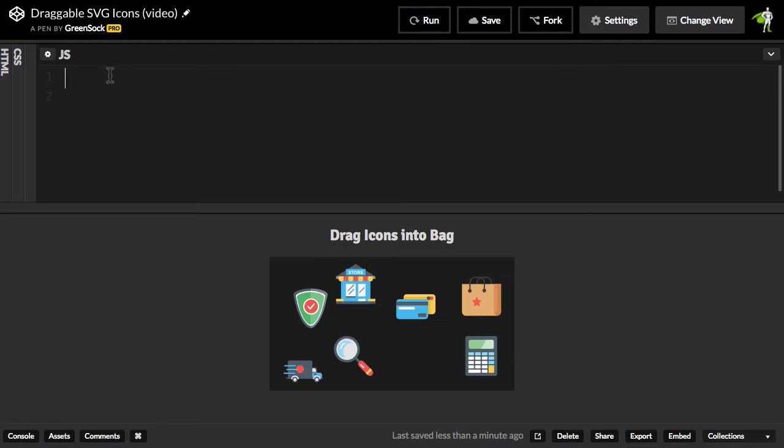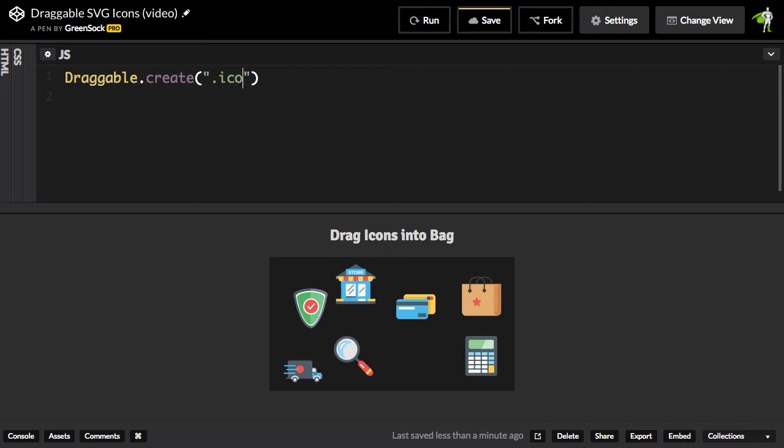And now, in order to get all of those icons draggable, all I have to do is type in draggable.create, and I'll pass in this icon class as the selector, and now let's run to see what that does.